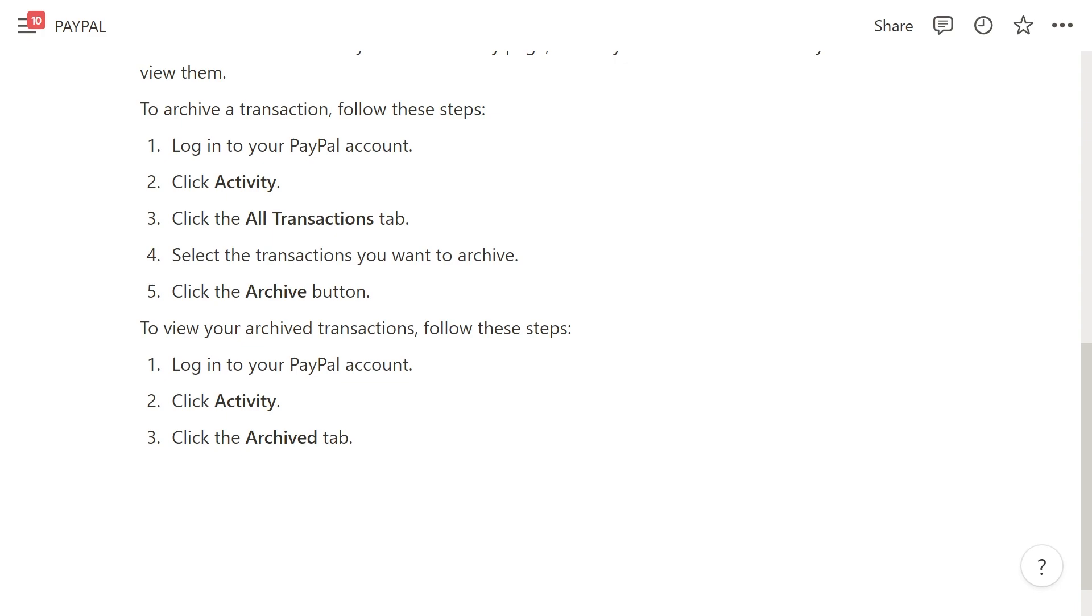To view archived transactions, click on activity and then click on the archived tab.